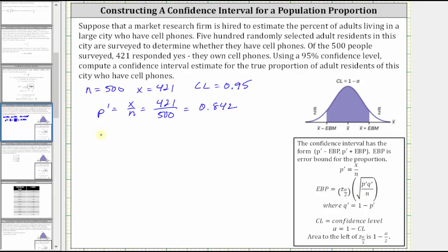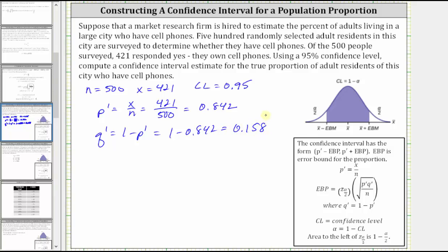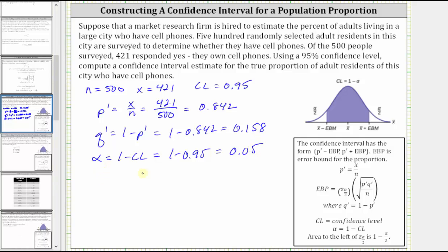Let's also find q-prime. Q-prime is equal to one minus p-prime, which is one minus 0.842, which is 0.158. Now let's find alpha and then alpha divided by two. Alpha is equal to one minus the confidence level, which is one minus 0.95, which is 0.05. Alpha divided by two is equal to 0.05 divided by two, which is equal to 0.025.